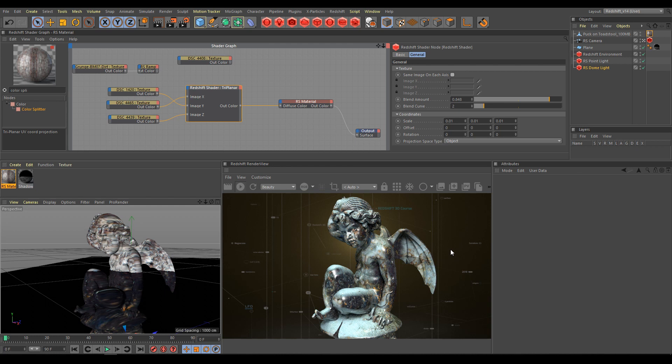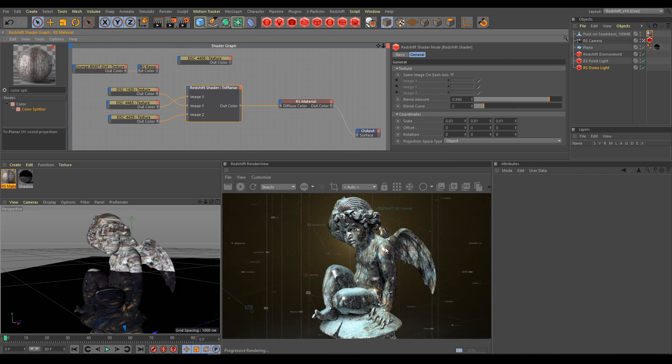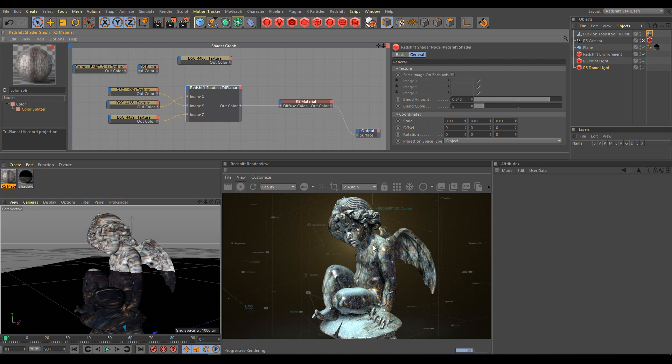We can also control projection coordinates such as scale, offset, and rotation separately for each axis. Just be careful about big differences between scale values of each axis, because as you can see in render view, it can produce compressed or stretched looking results.